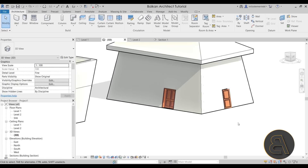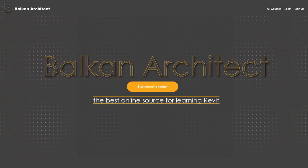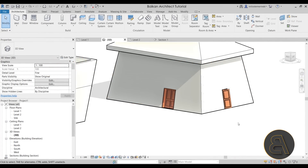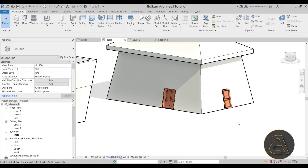That's pretty much it for slanted walls in Revit. Let me know in the comments if there's any other functionality of slanted walls you find interesting, annoying, or really cool. Thank you for watching — if you're interested in more advanced content, check out my website BalkanArchitect.com for courses and my Patreon for project files. I'll see you in the next tutorial — have a nice day!